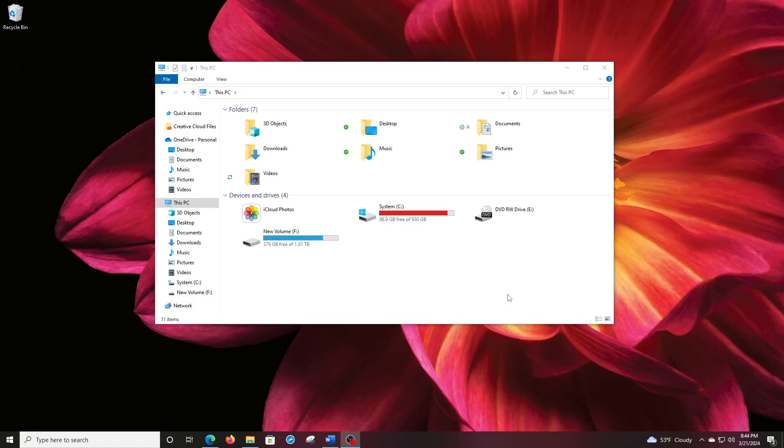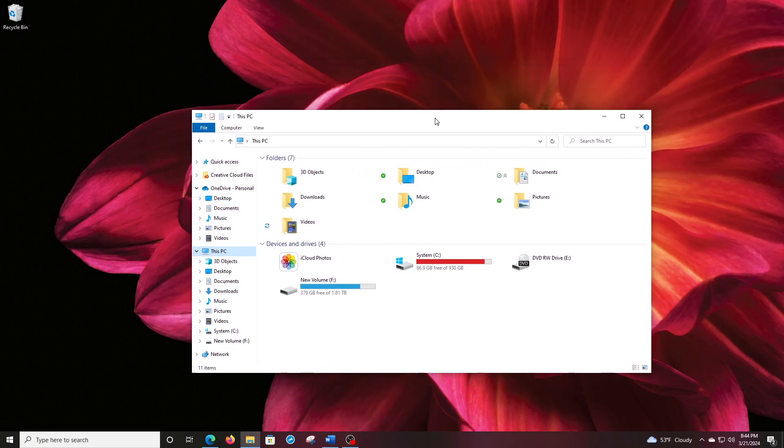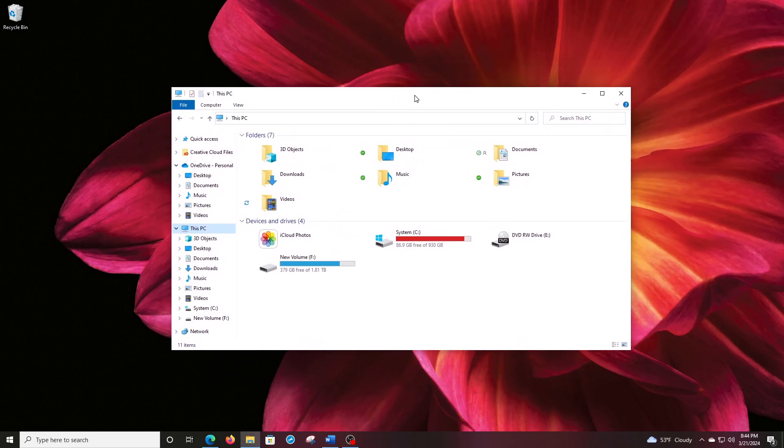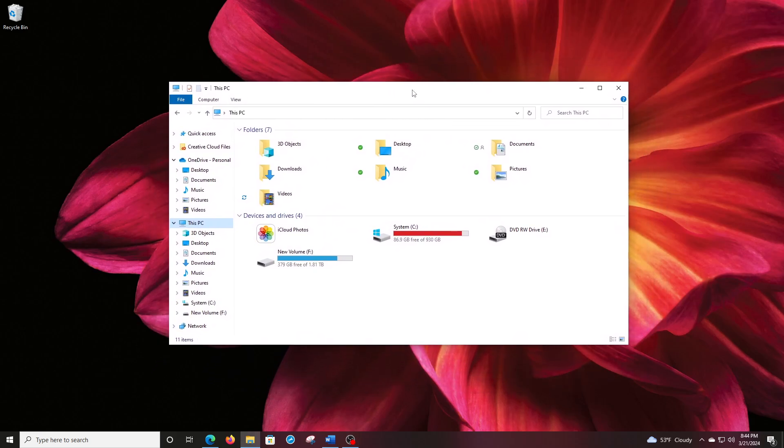Hello, this is Gio. Hey, today I'm going to show you how to initialize and format a new hard drive.